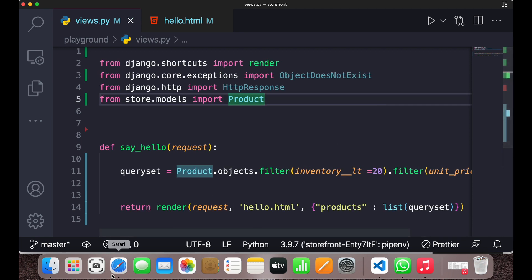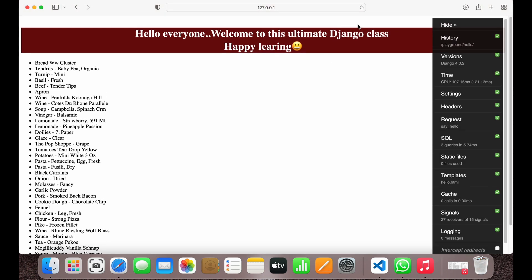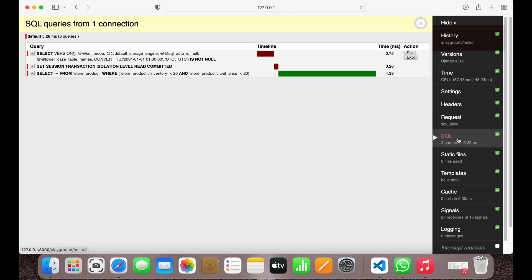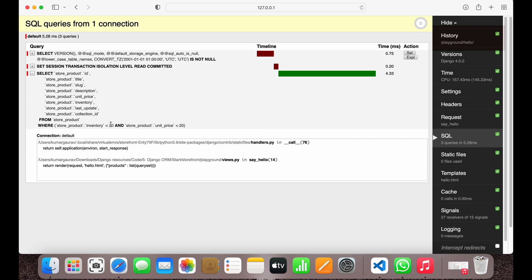Now the result in the SQL tab should be the same in both cases — it should use the AND operator. And you can see here it is also using the AND operator, so in both cases the results are exactly the same.